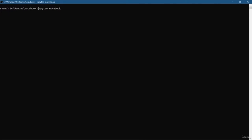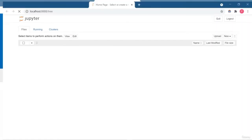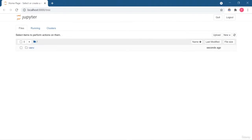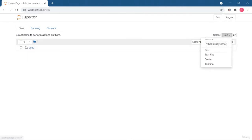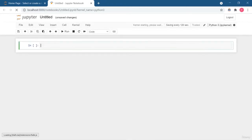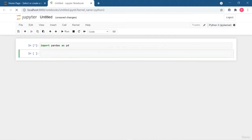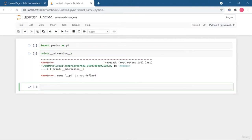Now we have Jupyter. I am going to open Jupyter Notebook using the jupyter notebook command. In the Jupyter Notebook interface, you can see there is only the vnv directory, which is our current working directory. From here you can create a notebook, a text file, folder, or initialize a terminal. Let me verify that pandas is installed by importing it and printing the version.